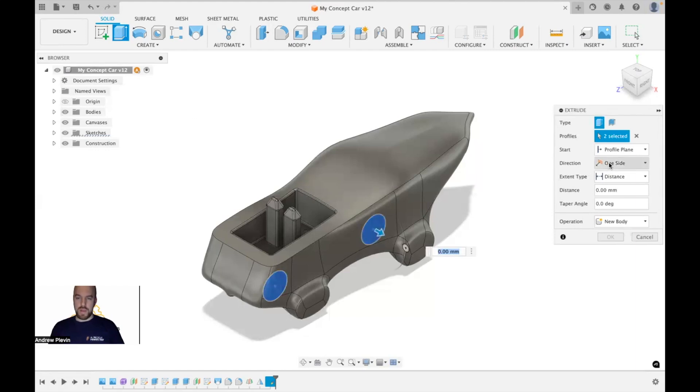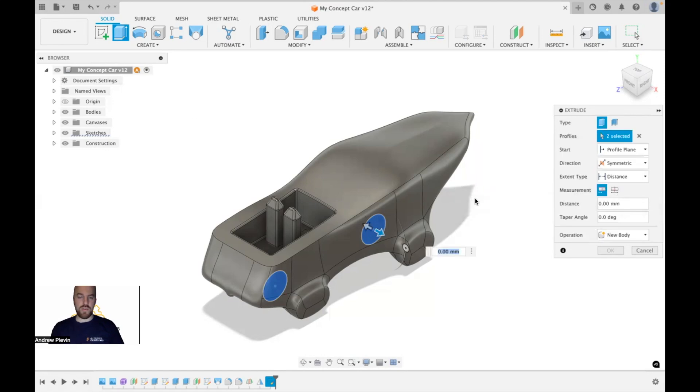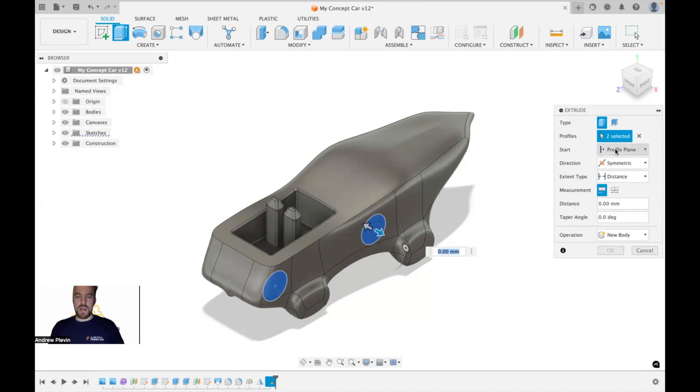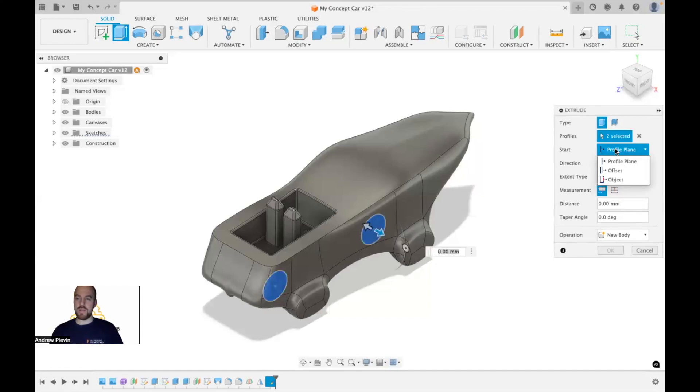What we're going to do is have a symmetric extrude, so it's going to come off in each direction by the same amount. Another really important one and really good one to get used to using is this one, the start. This just controls where the extrude is actually going to take place.